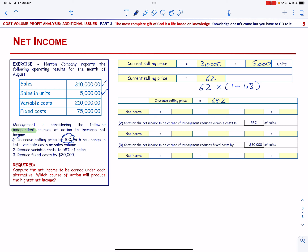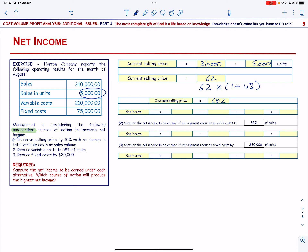The net income will be calculated using 5,000 units multiplied by the new selling price of $68.20.